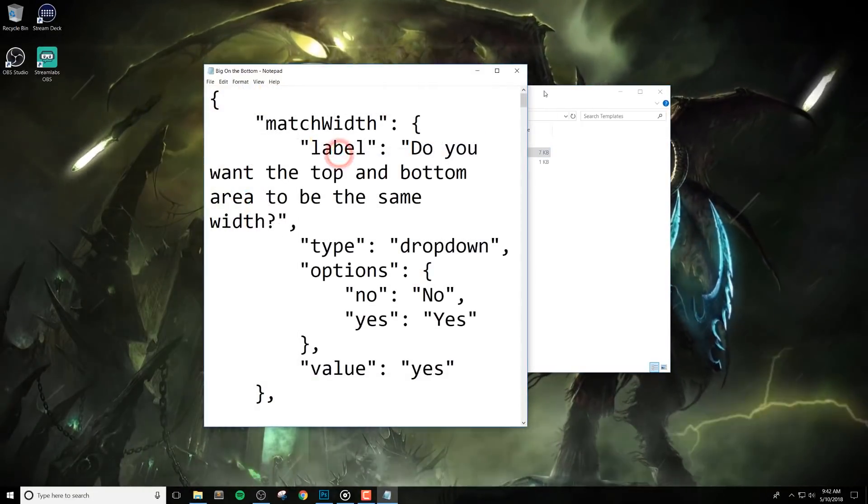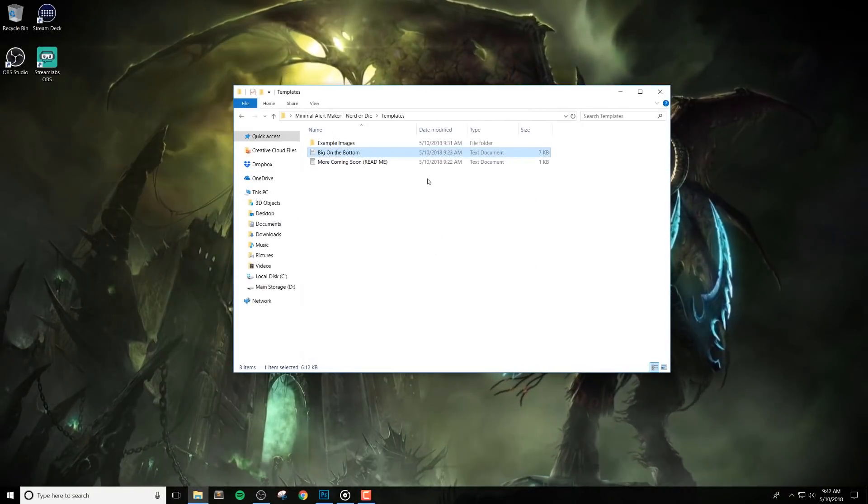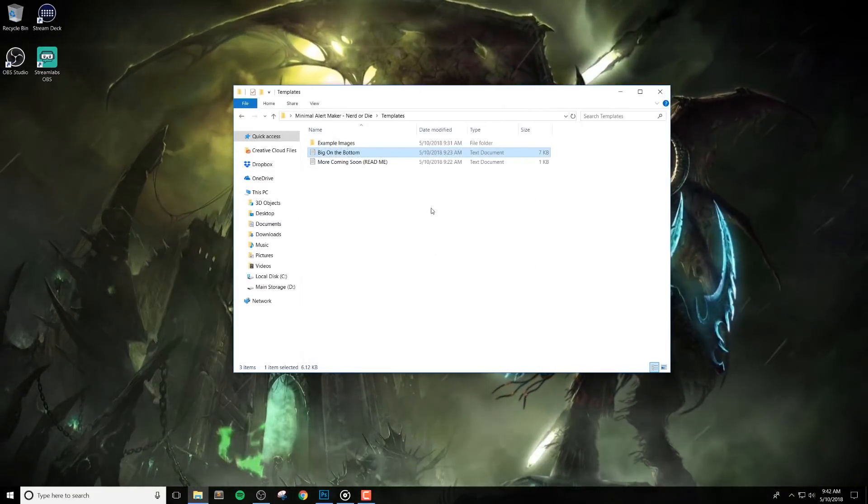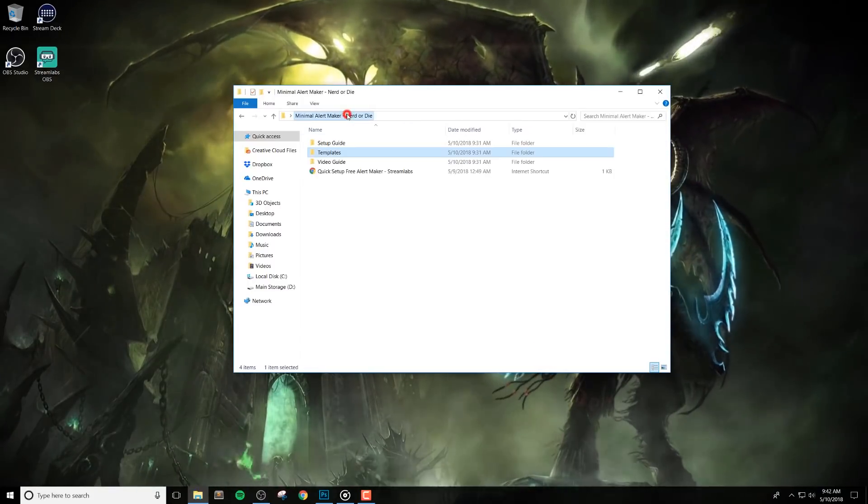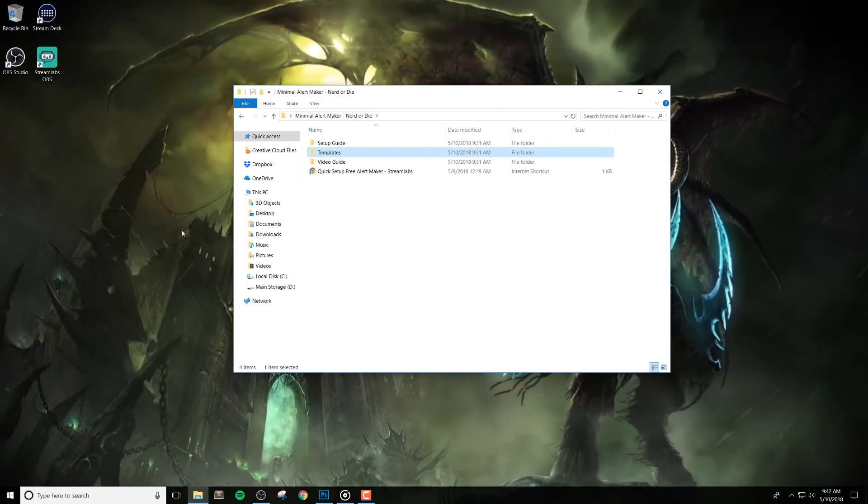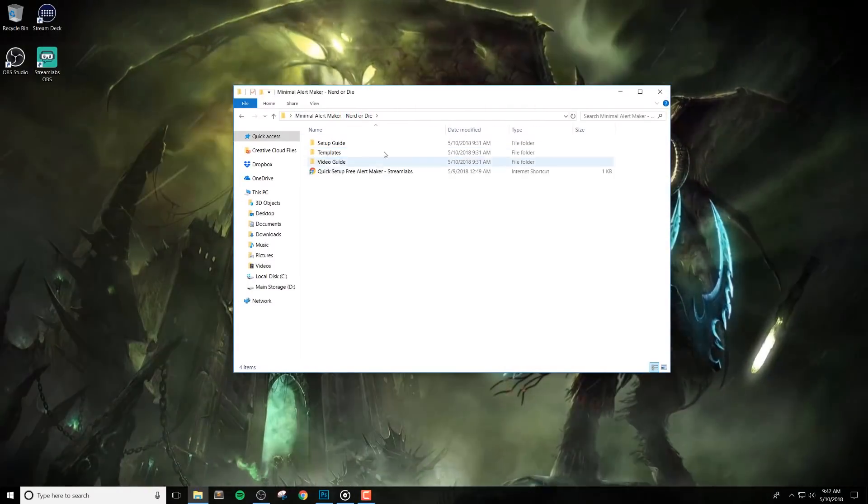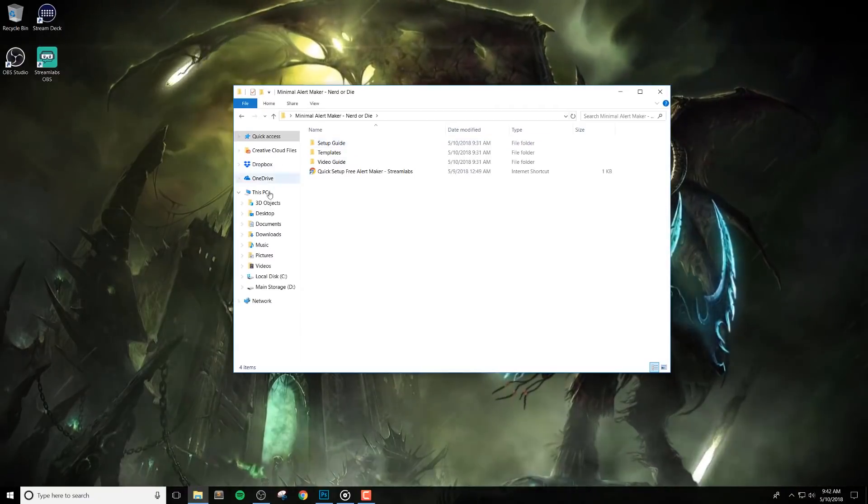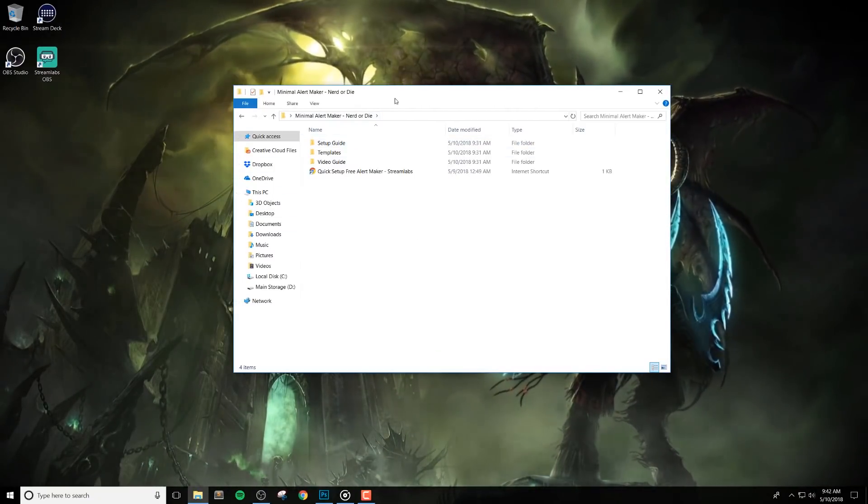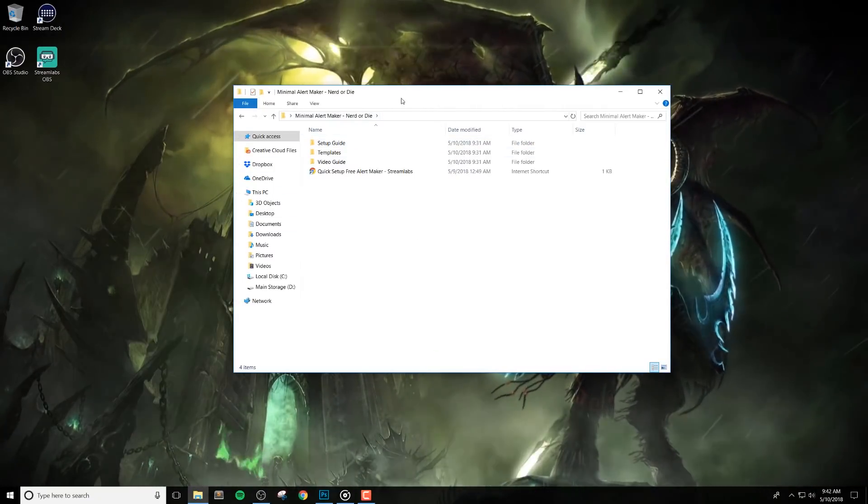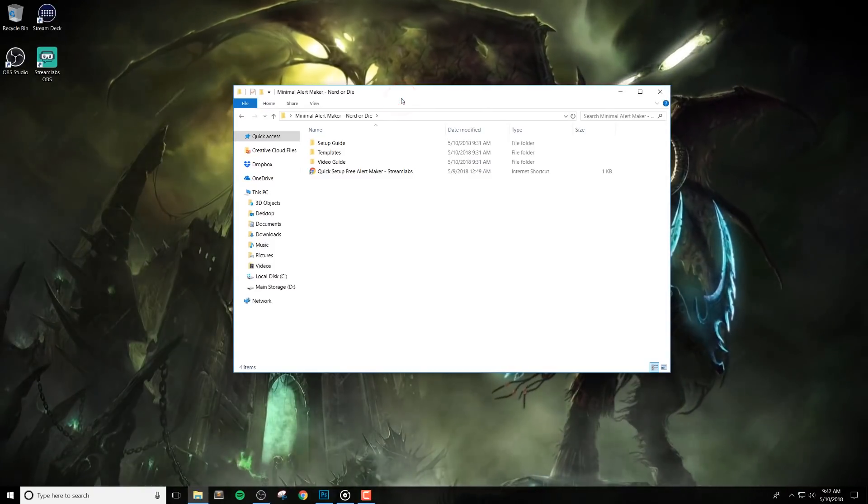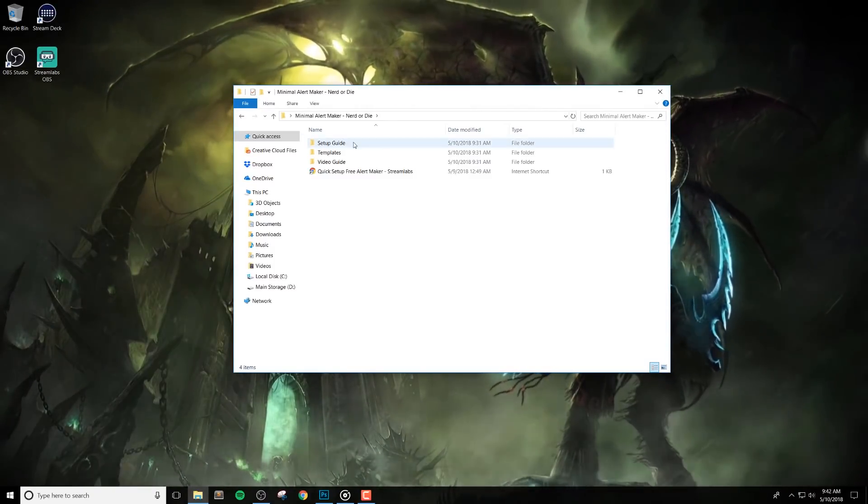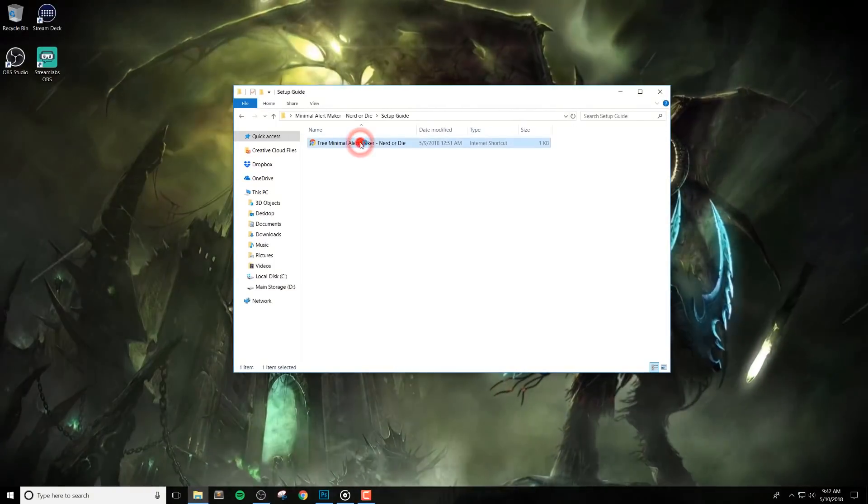At the time of this video being created, we don't have all the templates added in, so look forward to more templates as time goes by. You'll find multiple timestamps in the description of this video, so make sure to check those out to help you jump around the video if needed. Now, let's go ahead and start setting things up.